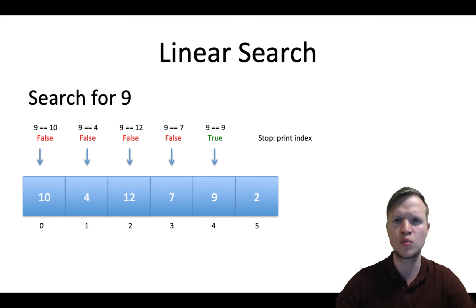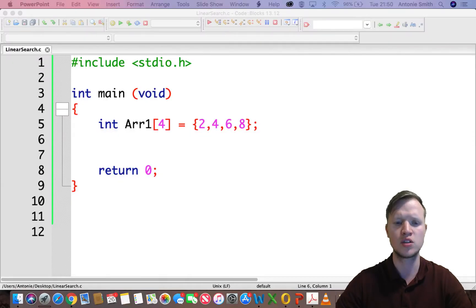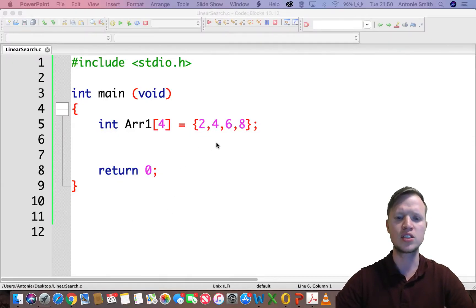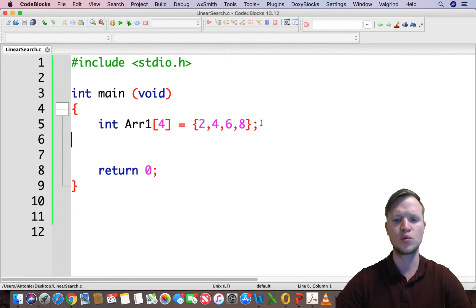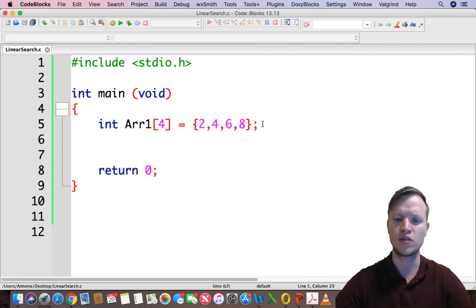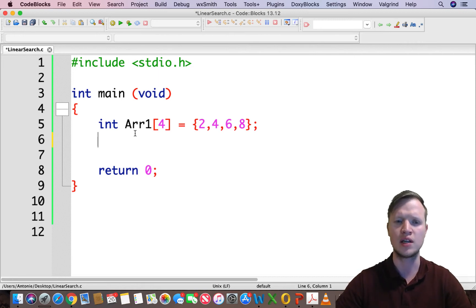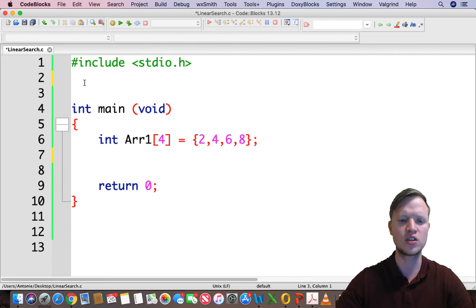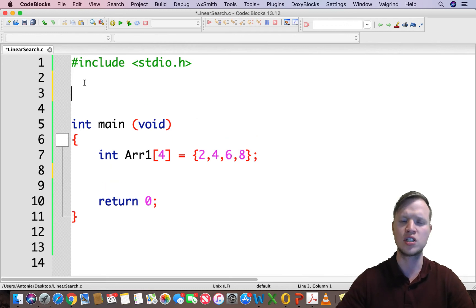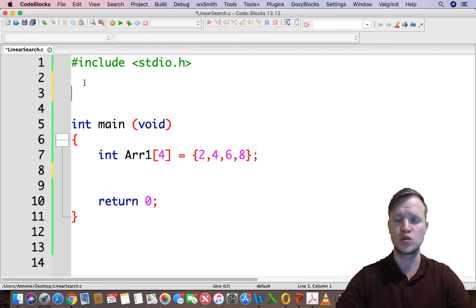How would we do this in practical C programming in the Code Blocks IDE? Let's have a look. We'll assume we have an array of size 4 with values 2, 4, 6, and 8, and we want to implement linear search. We'll do this using a function.